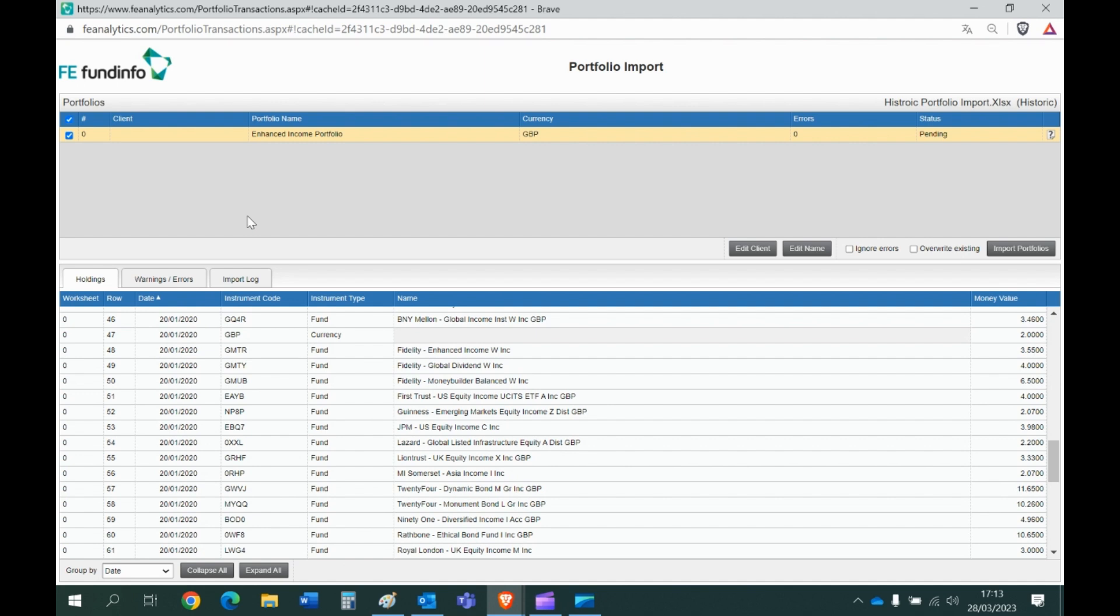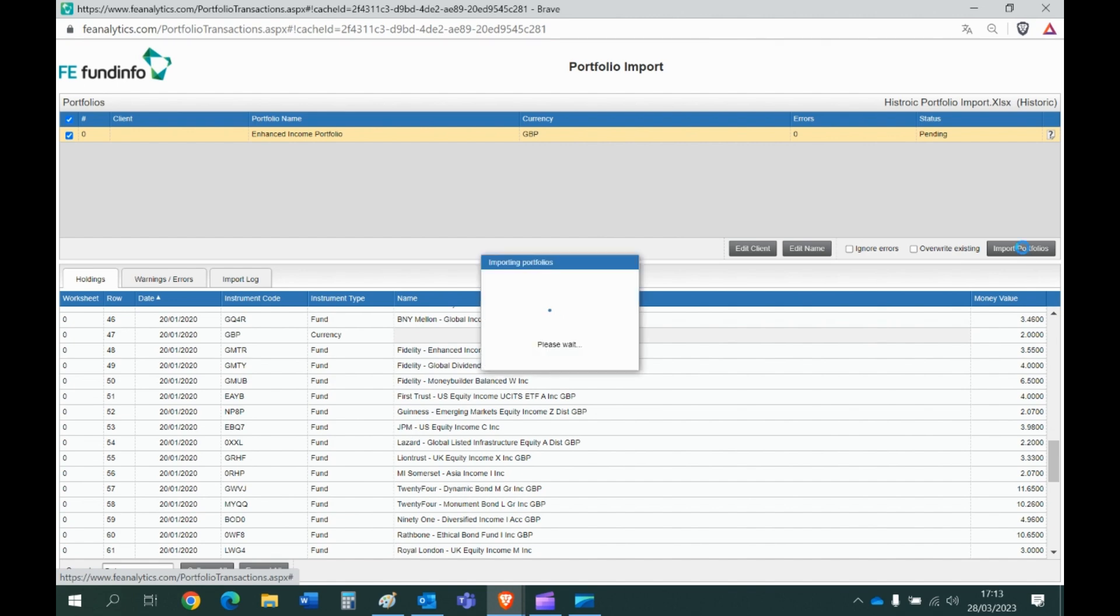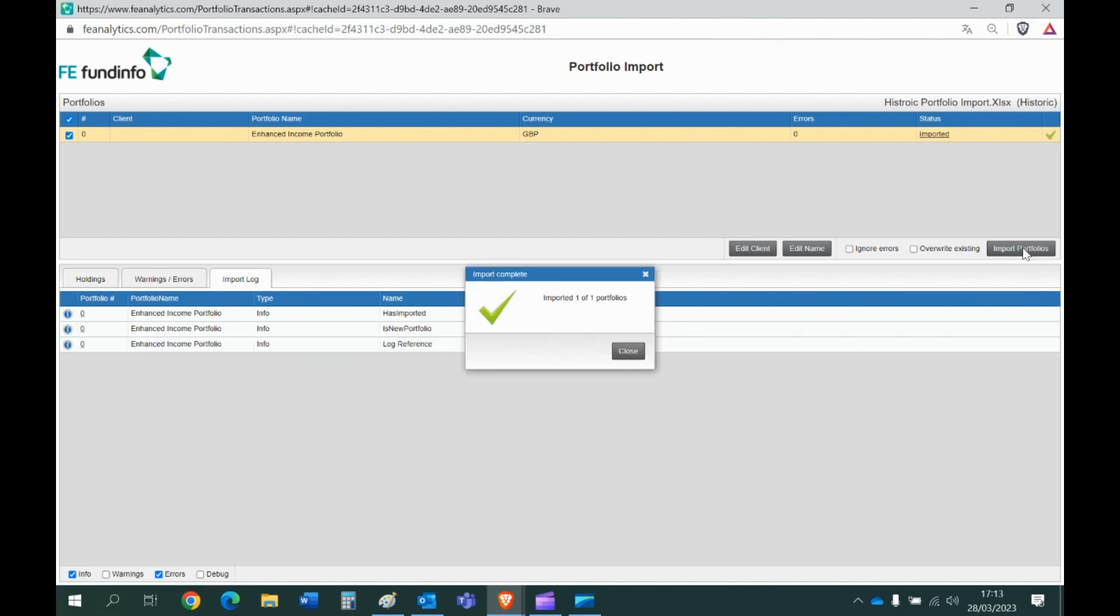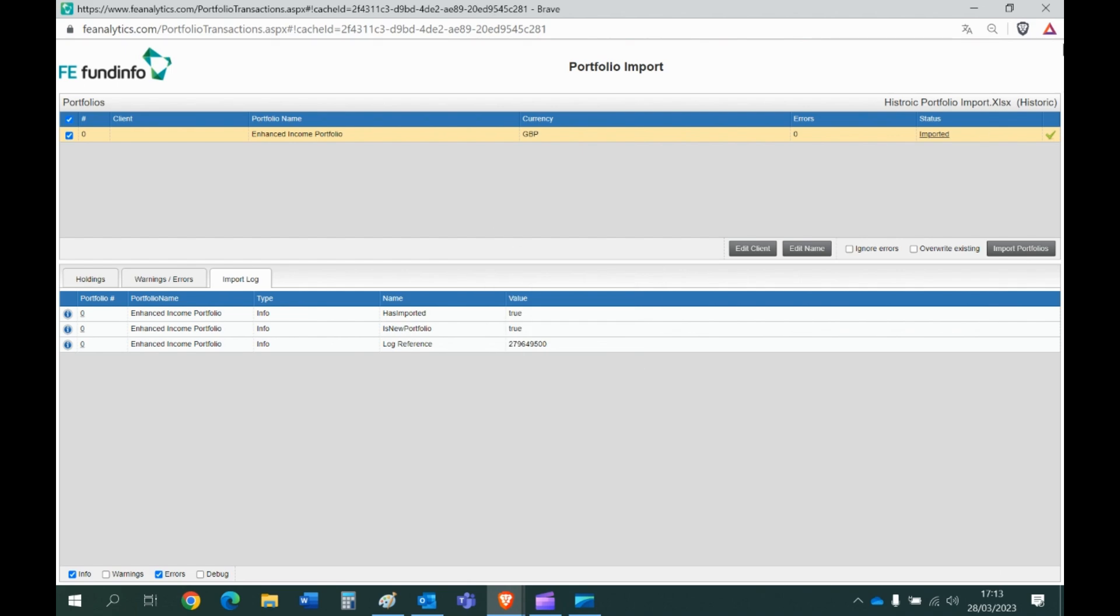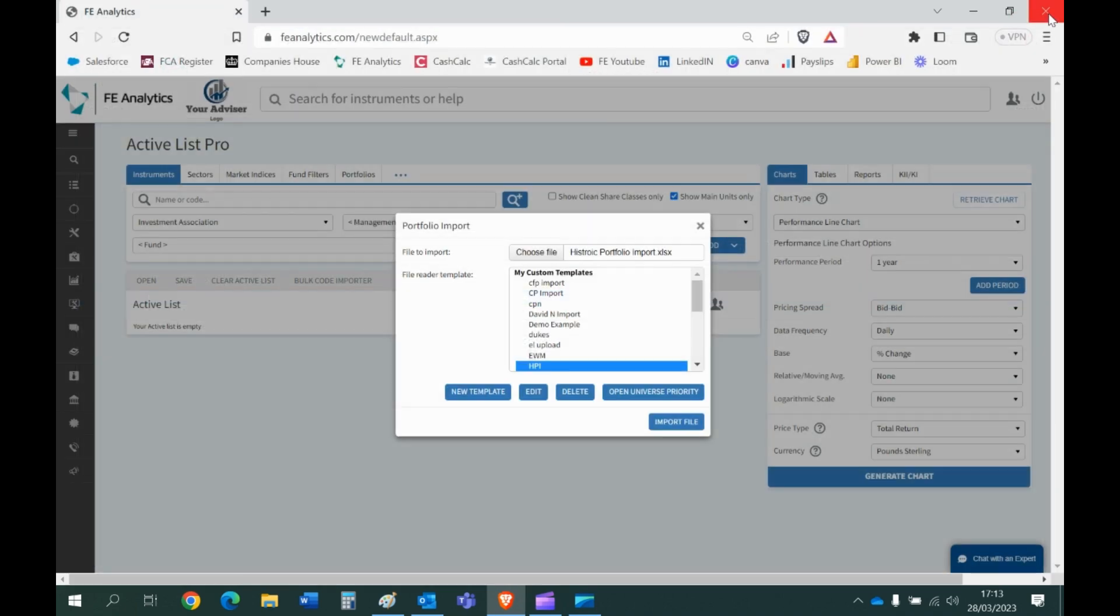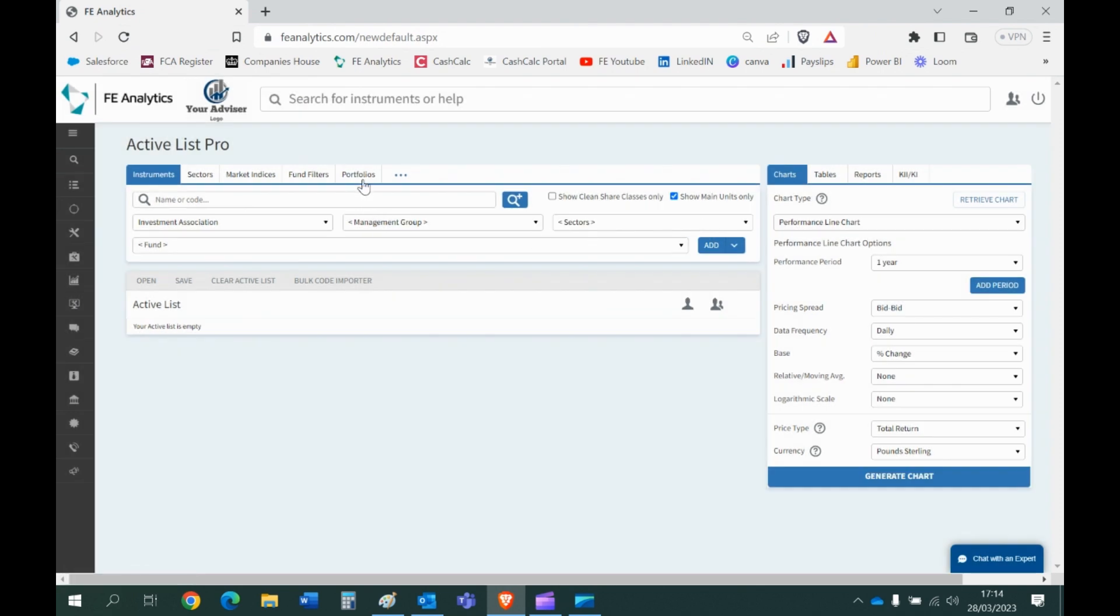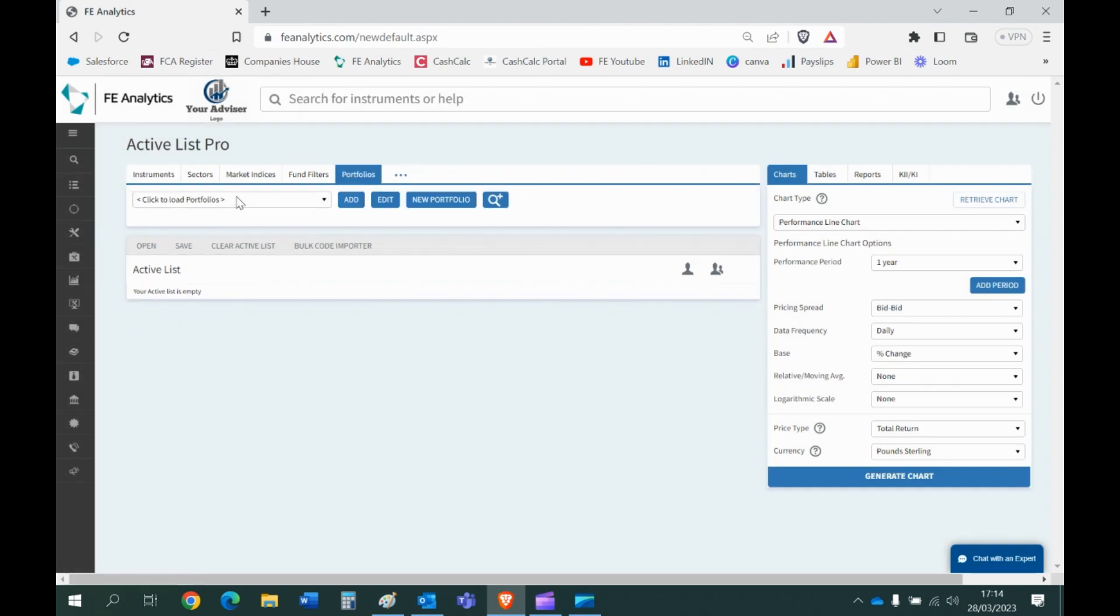And if you then click on import portfolios over here, give that a few seconds, confirms how many portfolios have been imported. And if I now come back to the main screen, this is called Enhanced Income Portfolio, so if I close all this down under my portfolio tab, open that up, a few seconds.